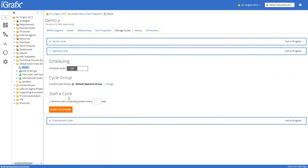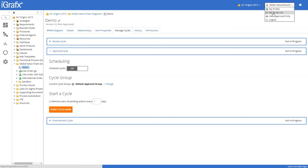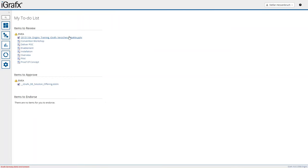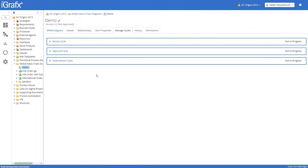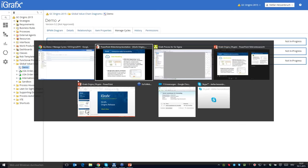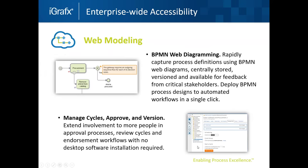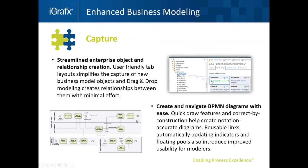People are always informed via email that they have to do something, and they can see it in their own task list. In the repository I can see my to-do list with items to review and items to approve. All of this is possible from the web.